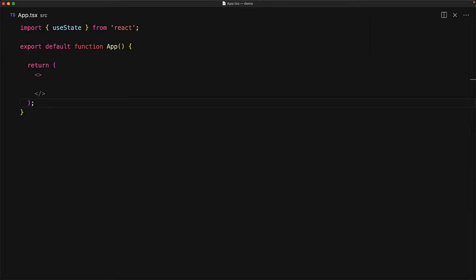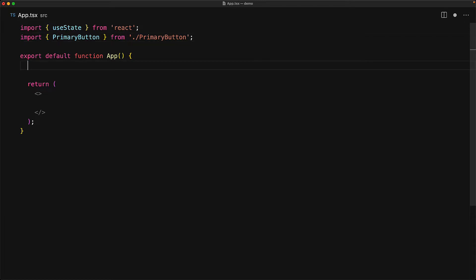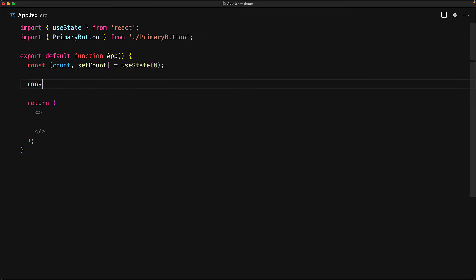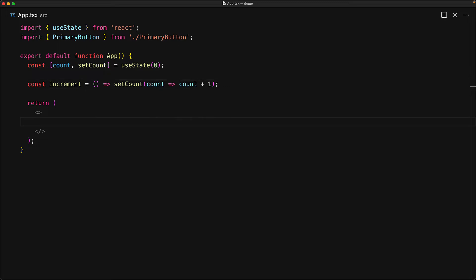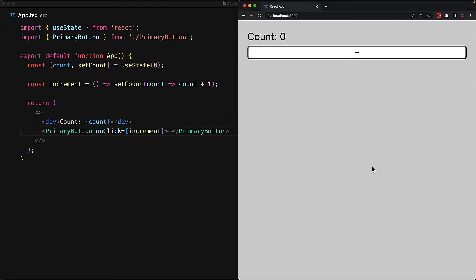So let's try to use this primary button in a very simple application. We bring in the primary button from the primary button module and then within our app component we create a simple state variable for a counter and then we have this nice little utility function called increment which increments the count by one. Within the UI, we render out a div which displays the current count value and then we use our primary button with onClick wired to that increment function.